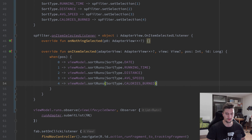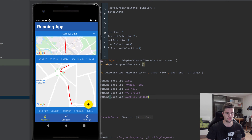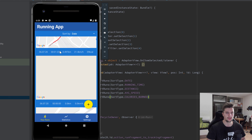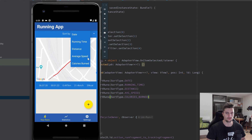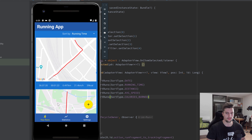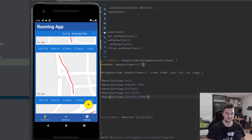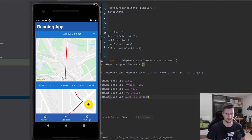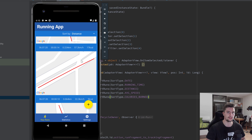If we now run our app and try it out, we can see I already added some runs before recording this video. Currently they are correctly sorted by date — you can't really see that because I added them all on the same date, but the latest one is still on top so that's correct. If we click on running time, the list changes and the longest run is on top. Choosing distance changes it again — the greatest distance is first, then the second, then the third, and so on. It is working perfectly fine.